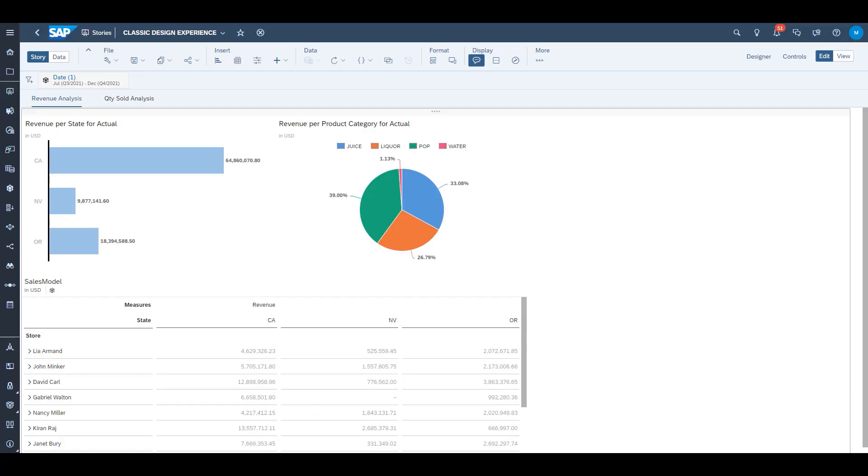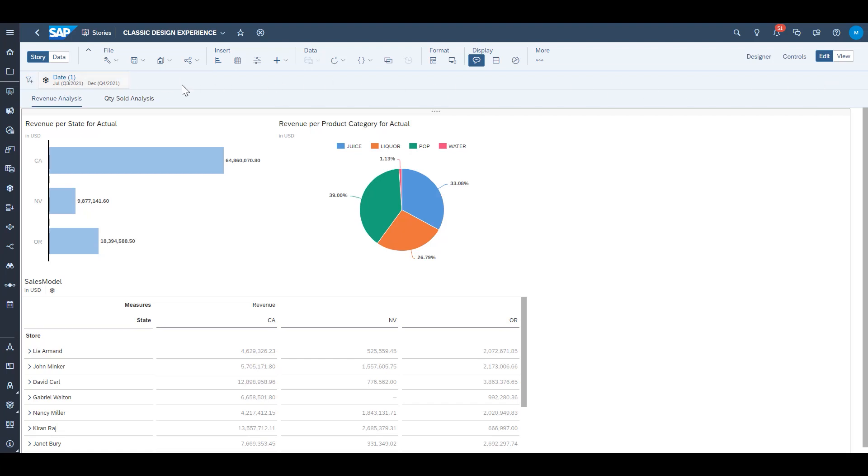Right now we're looking at a classic design experience story in SAP Analytics Cloud. We're going to quickly review where the story filters were located here. You'll see one right here that I've built for date. It's located in this story filter bar that is horizontally across the screen just underneath the toolbar for story building.